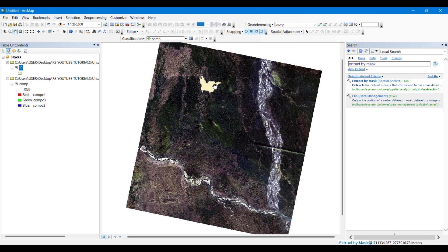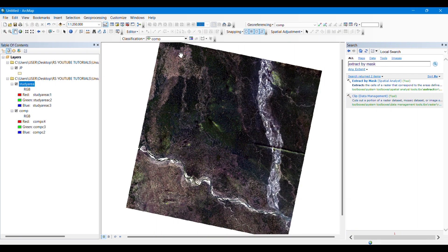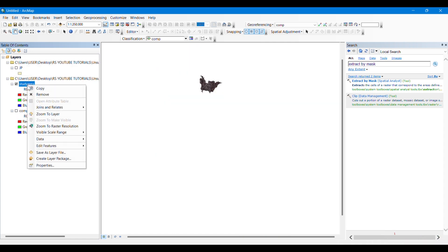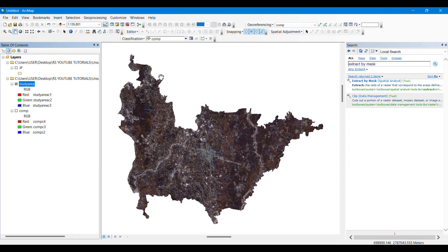Performing unsupervised classification is very easy and simple; we just need one click to complete it. We'll need the classification tab for upcoming steps. The study area from the Landsat satellite image has been extracted. Now we will perform unsupervised classification on it using the Image Classification toolbar.